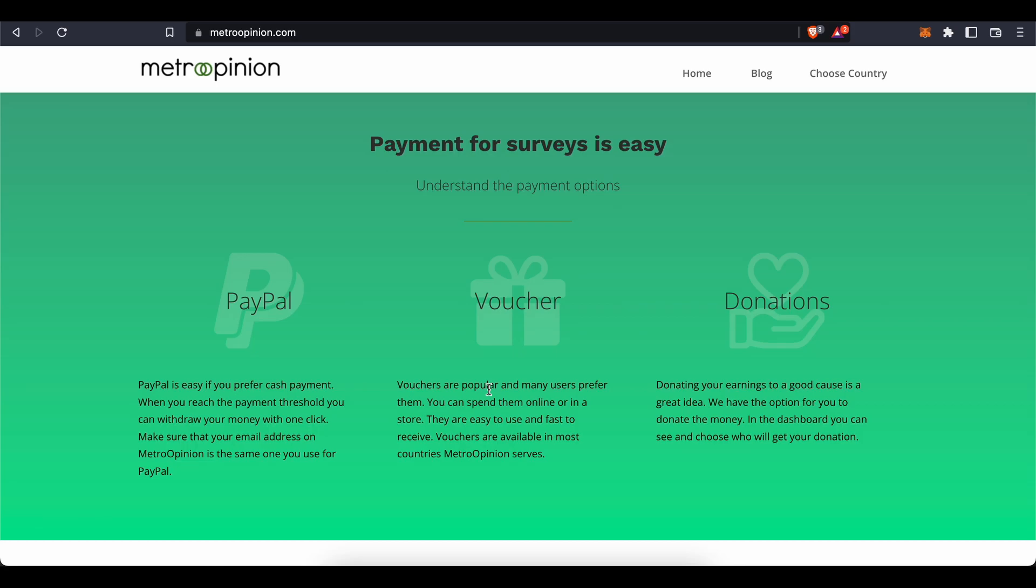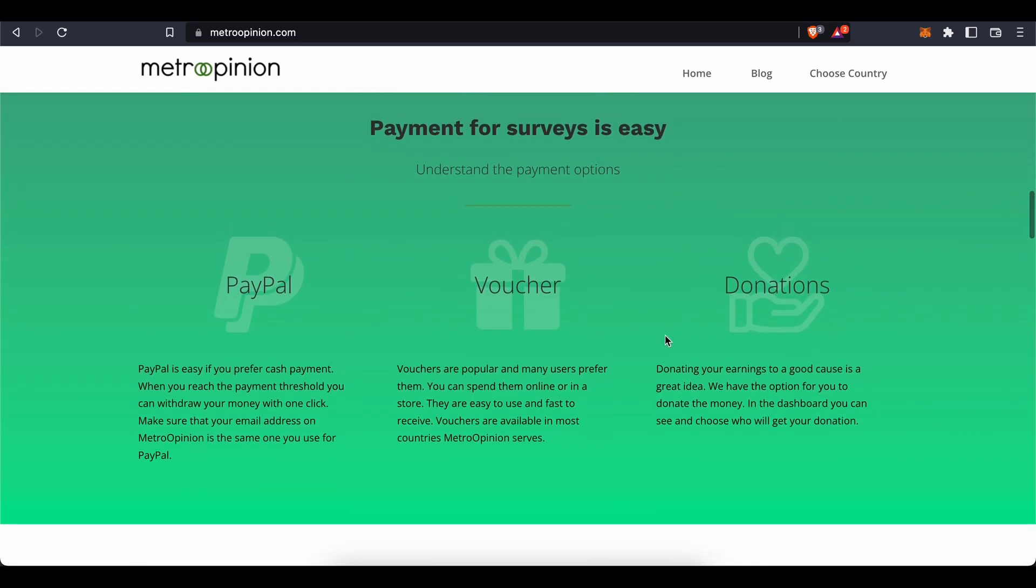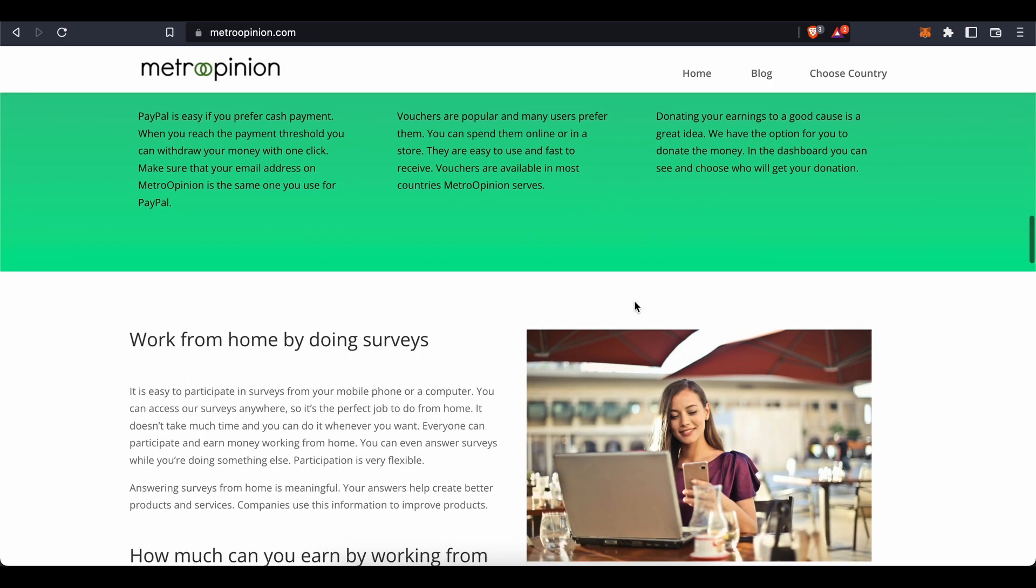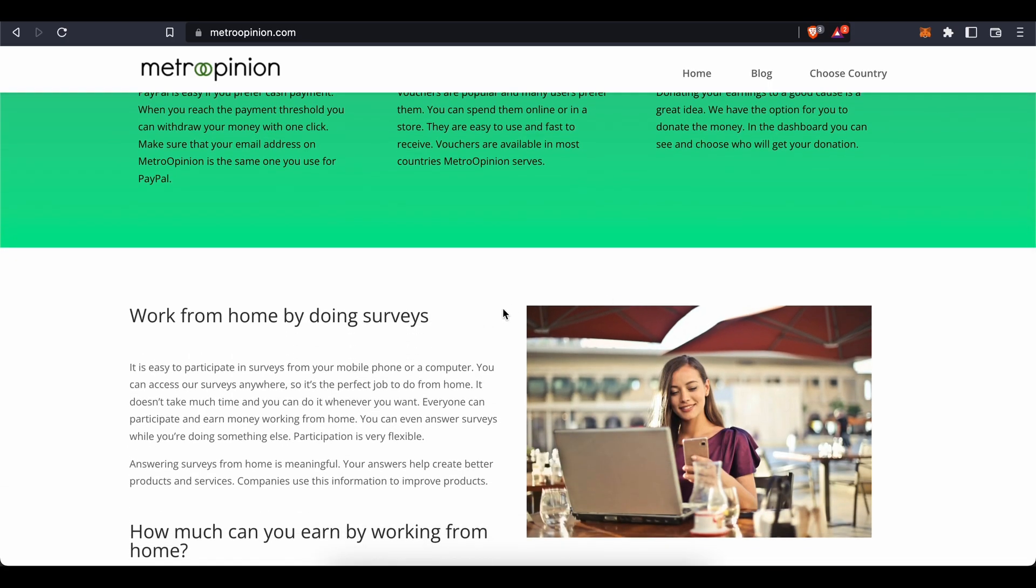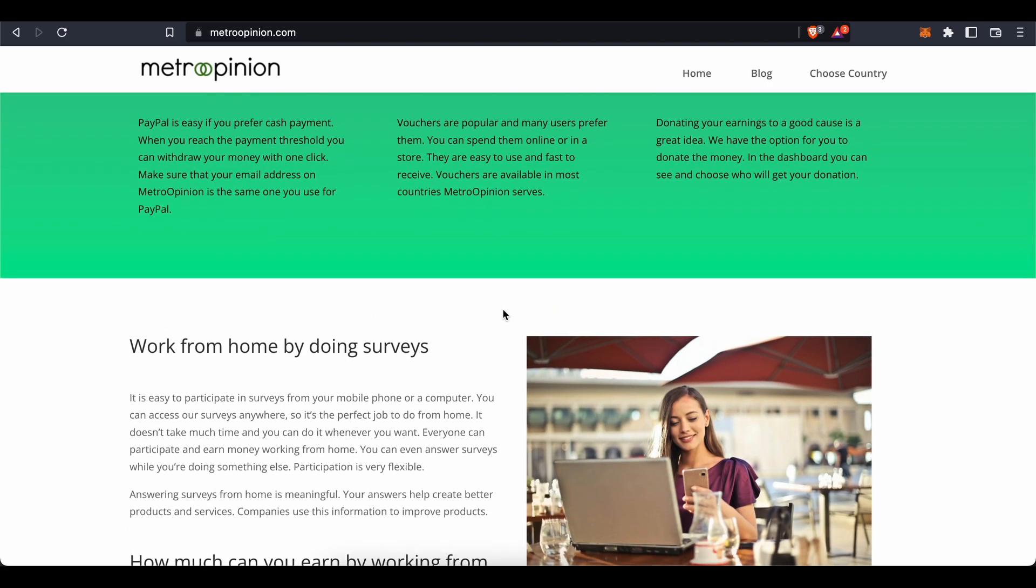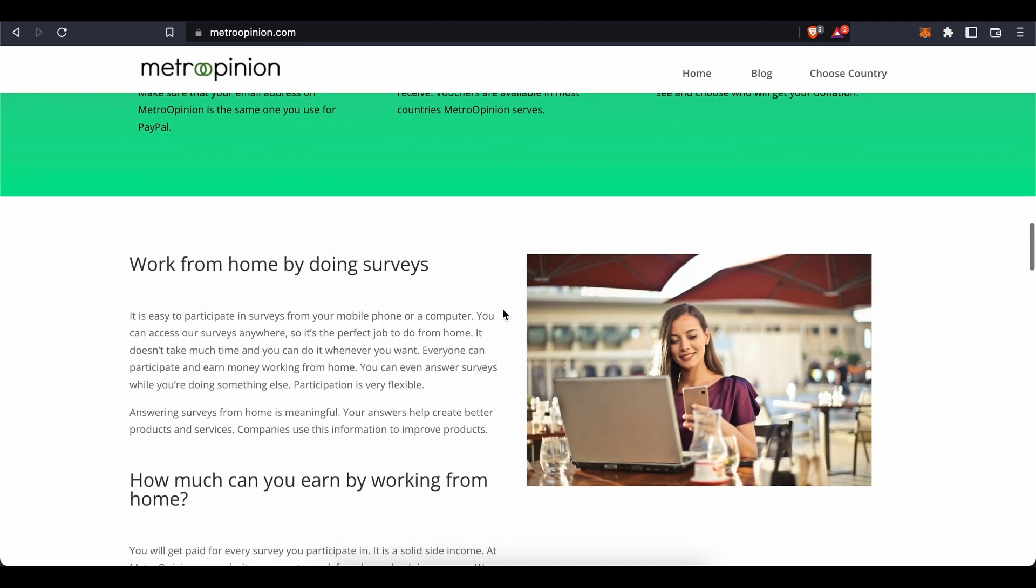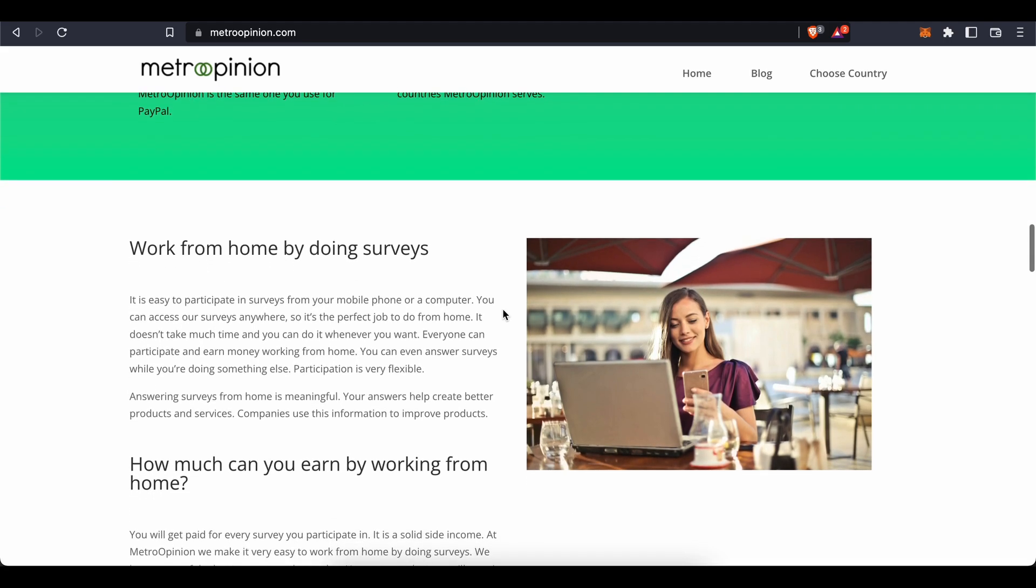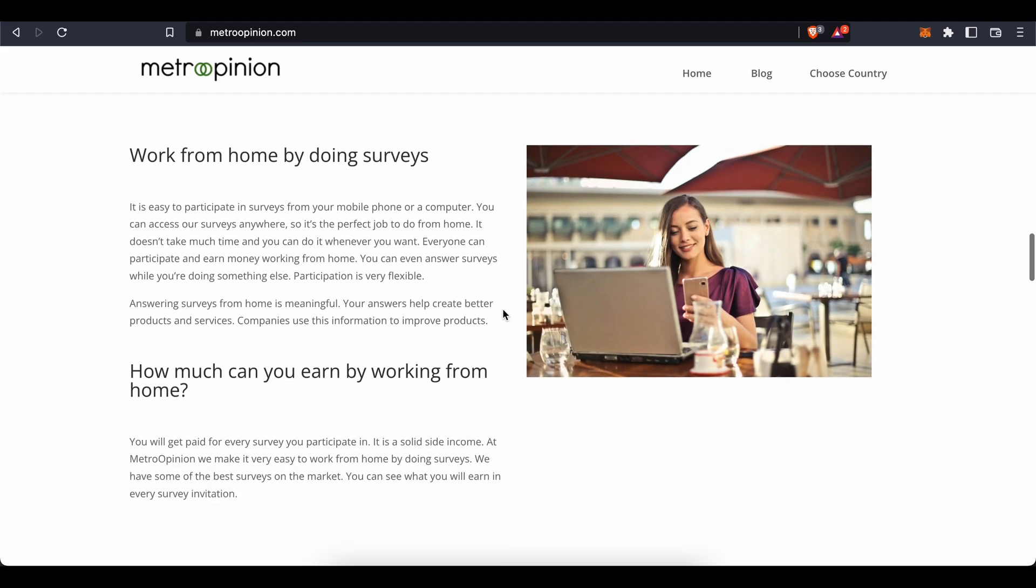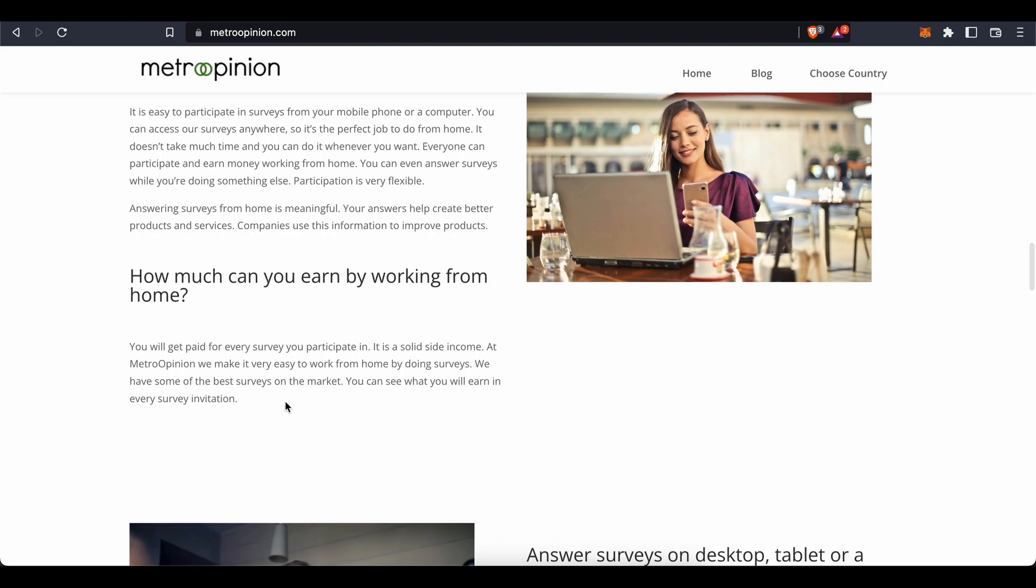Now the big question is, how much can you expect to earn by completing surveys here on Metro Opinion working from home? According to this information, you will get paid for every survey you participate in. It's a solid side income. At Metro Opinion, we make it very easy to work from home by doing surveys. We have some of the best surveys on the market. You can see what you will earn in every survey invitation.